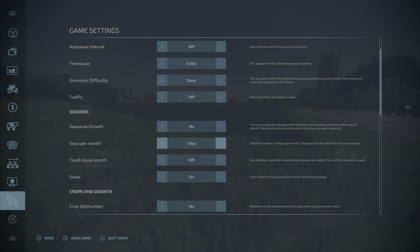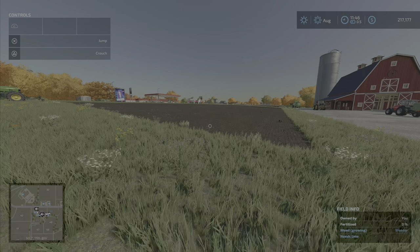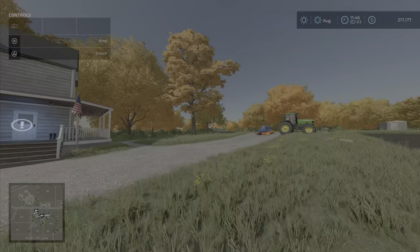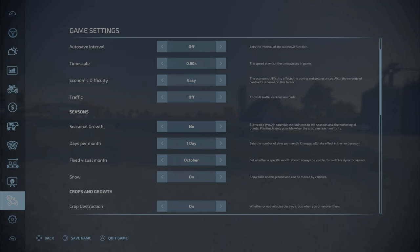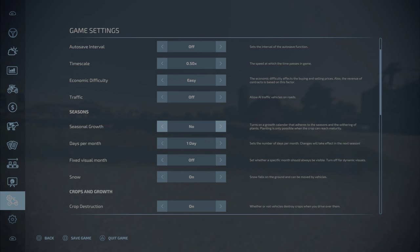Fixed visual month - this is interesting. You can have this set at any of the 12 months you want. We're in August. If we go to October, the trees have turned color. So you can have it perpetually on October every day no matter what the month says, or November, or any of the months. Or if you have it off then the environment will show, be equivalent to whatever month you are in at that moment.